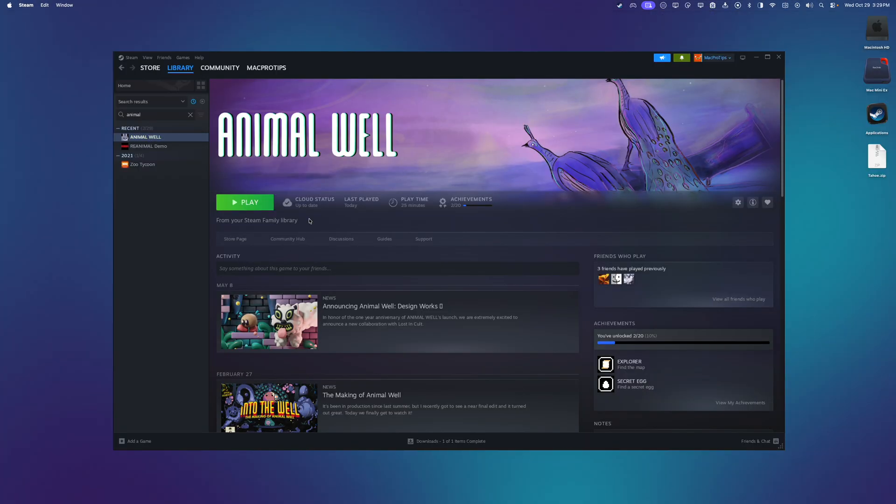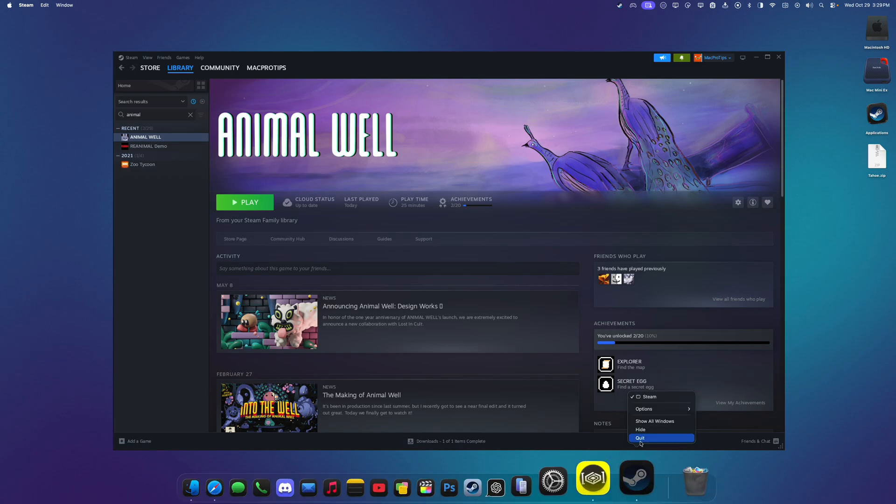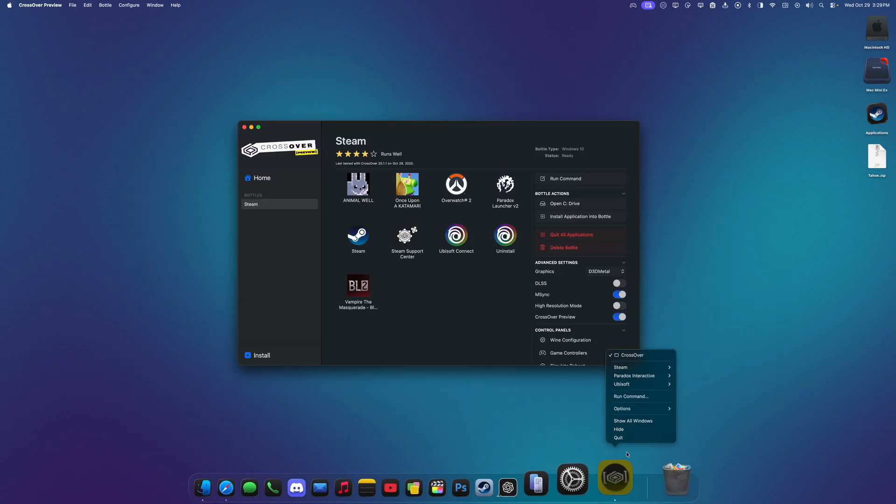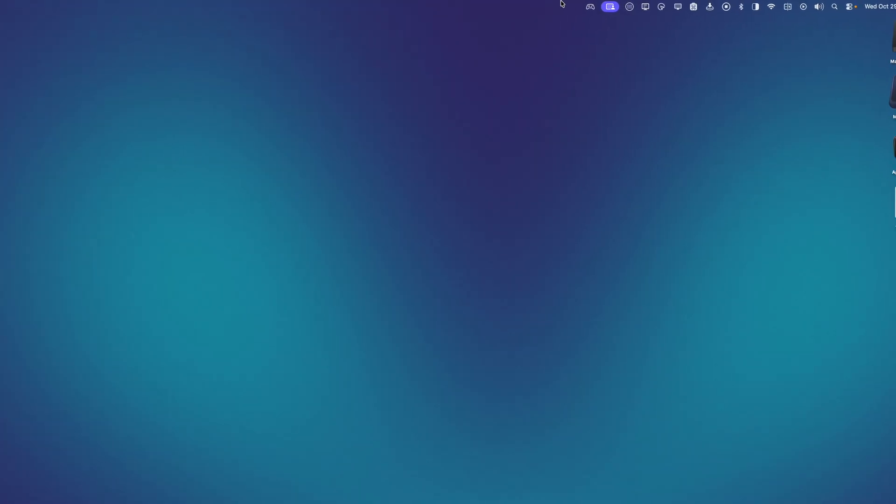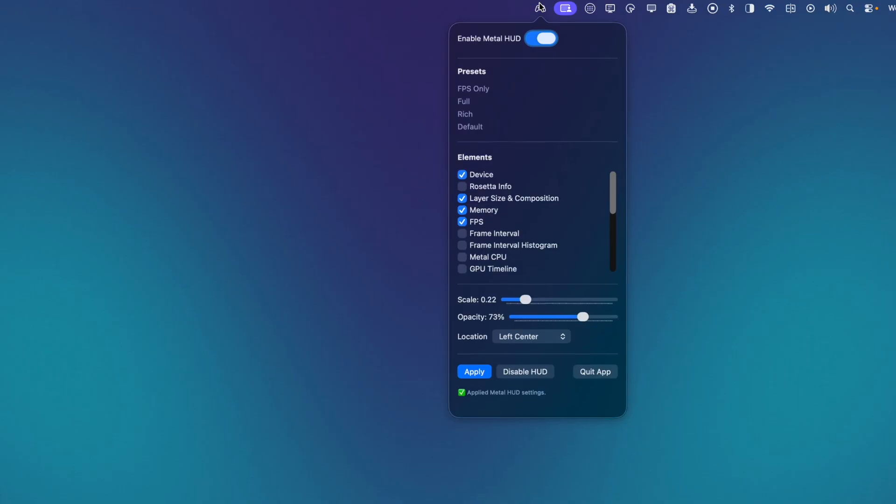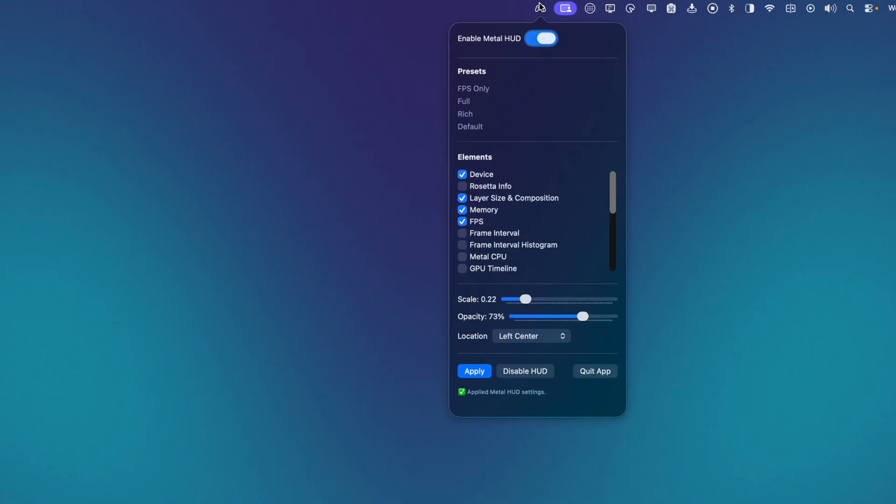If I want to change how the HUD looks, I just need to quit Steam and Crossover. Then go back to our Menu Bar app and change it how we want it. Hit Apply, and then reopen our app in-game.